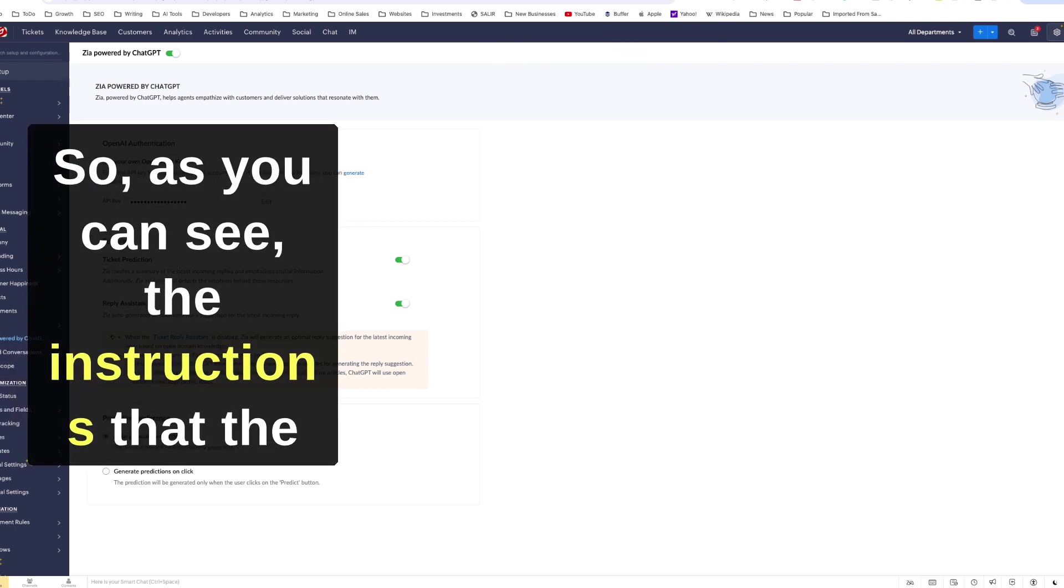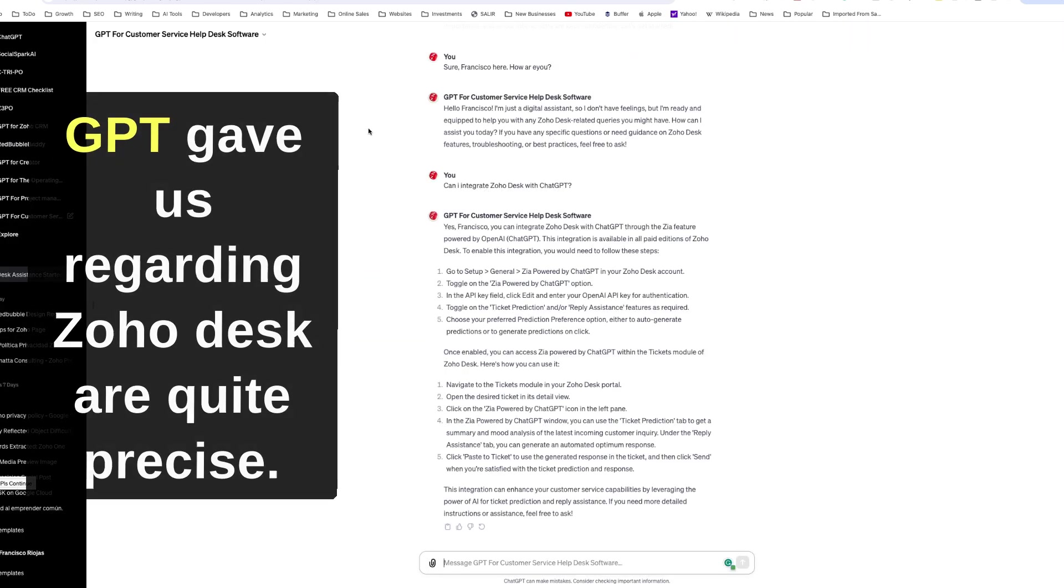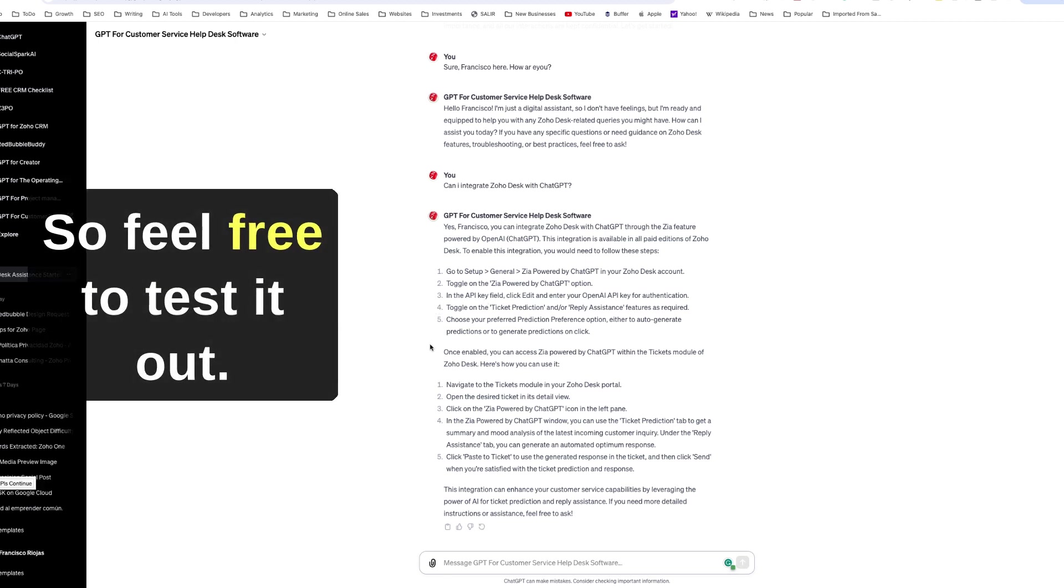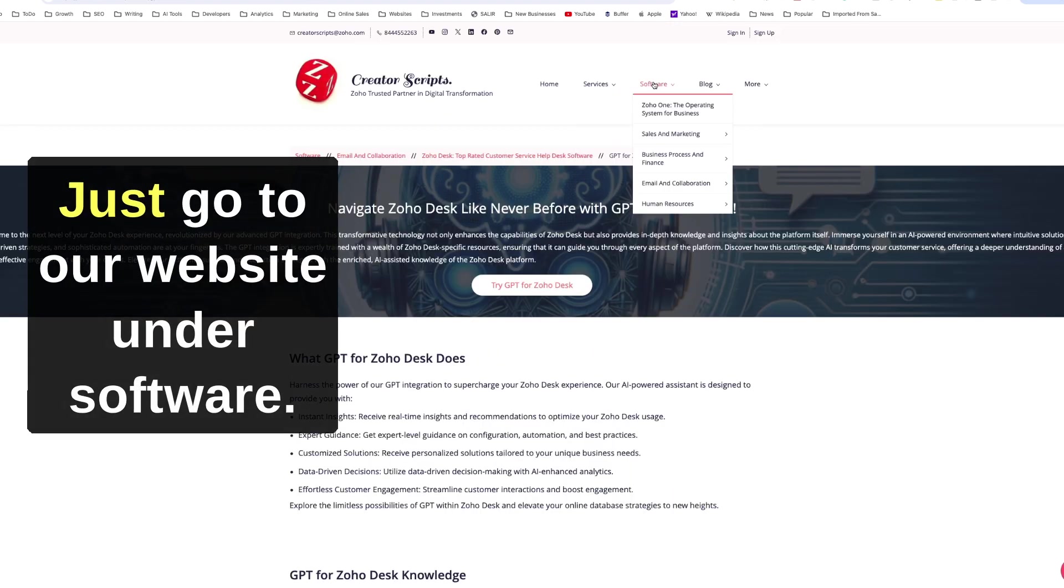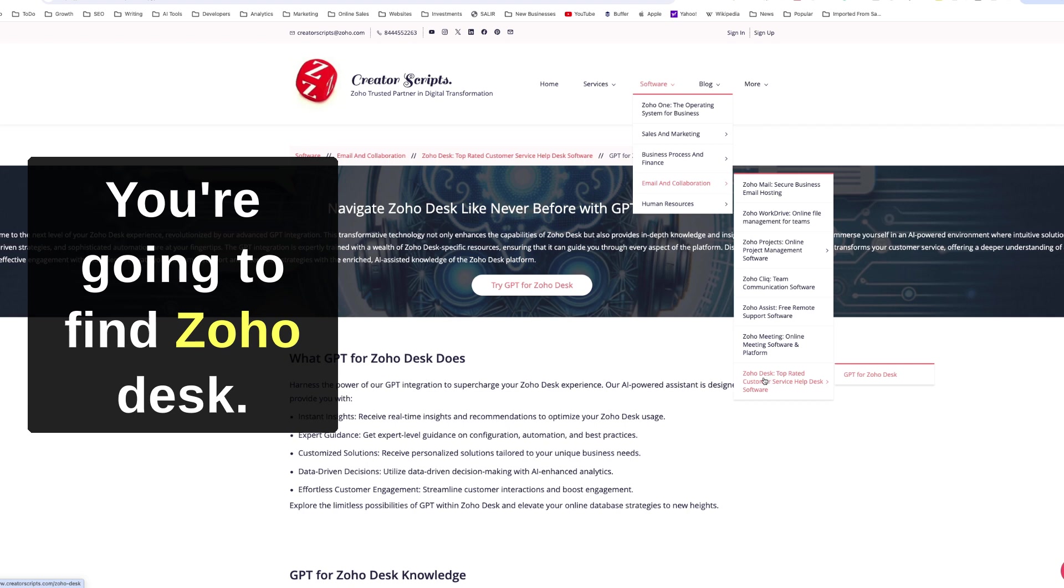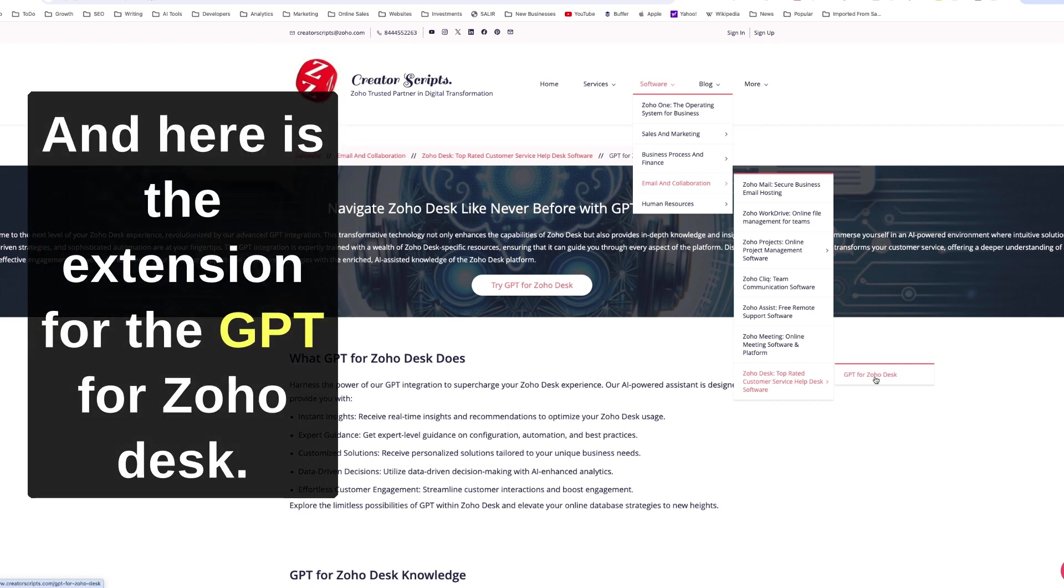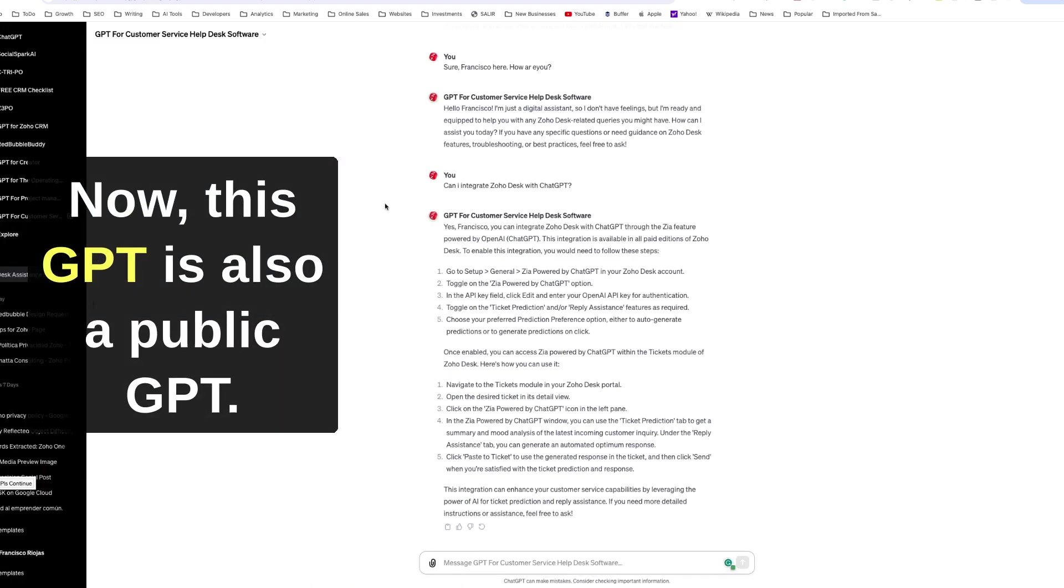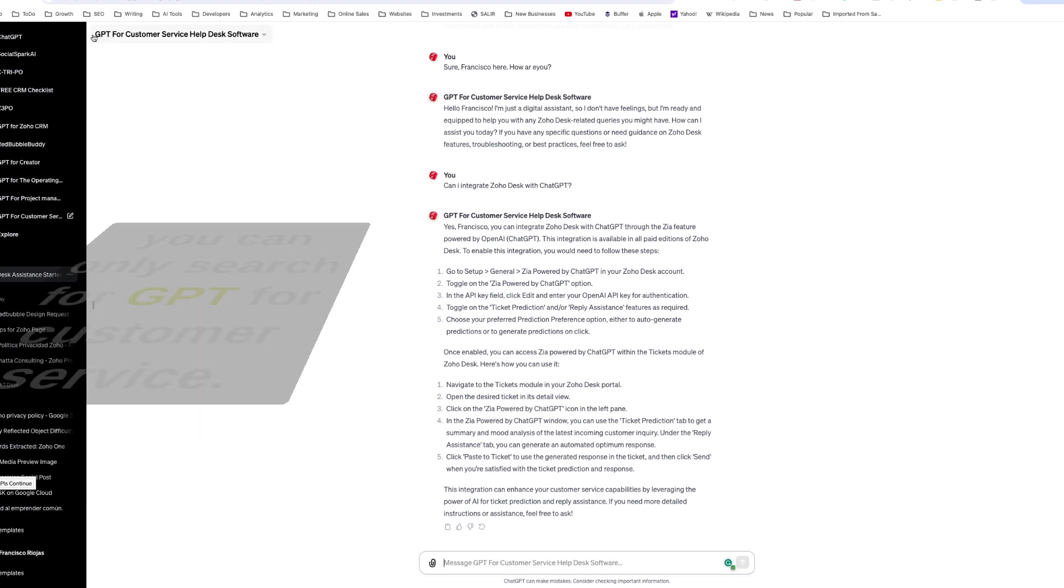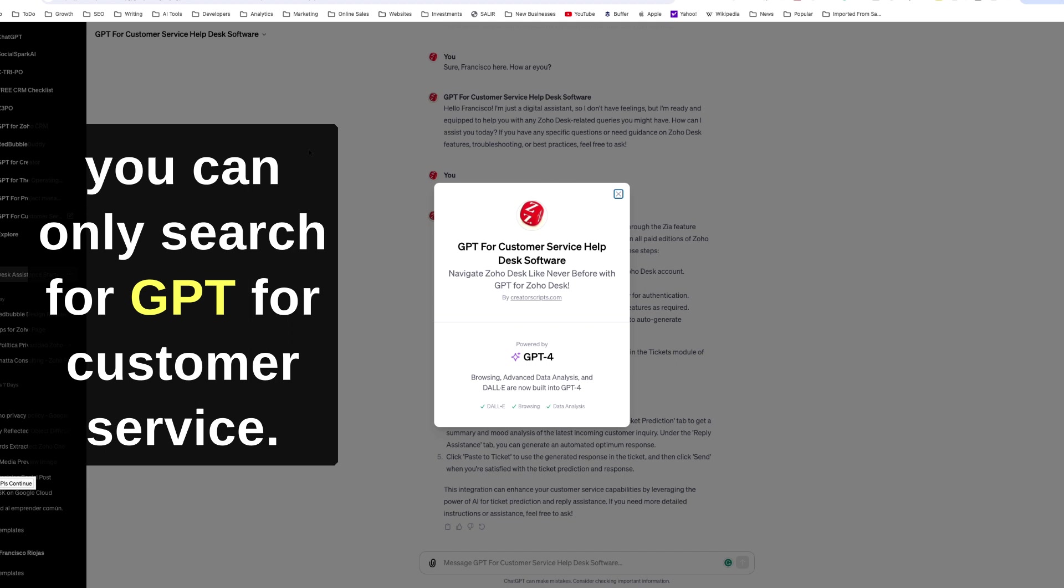So as you can see, the instructions that the GPT gave us regarding Zoho Desk are quite precise. So feel free to test it out. Just go to our website. Under email and collaboration, you're going to find Zoho Desk, and here is the extension for the GPT for Zoho Desk. Now this GPT is also a public GPT.